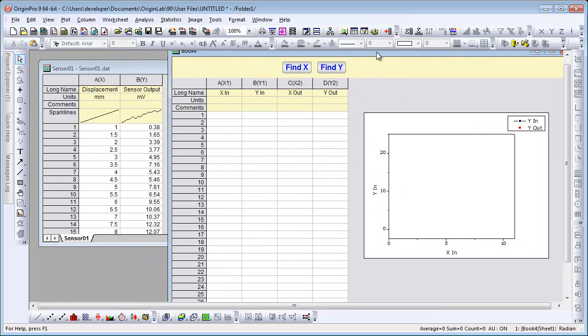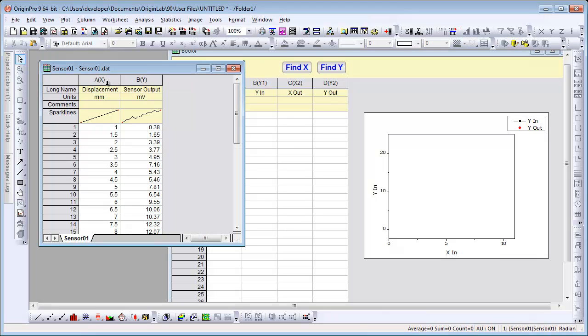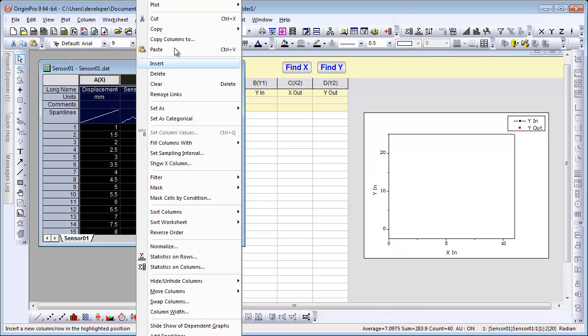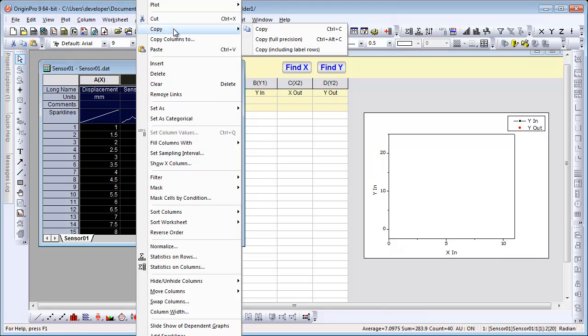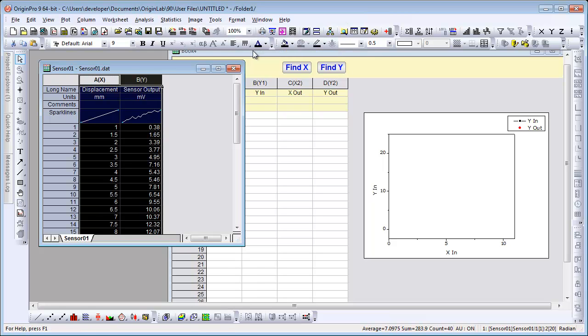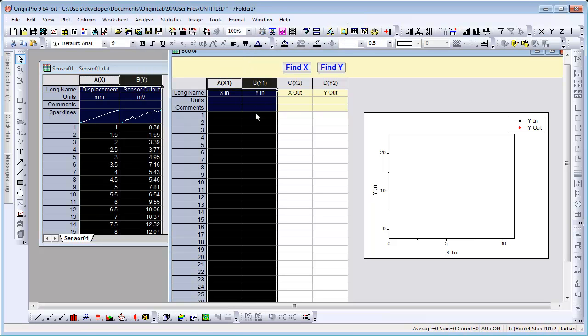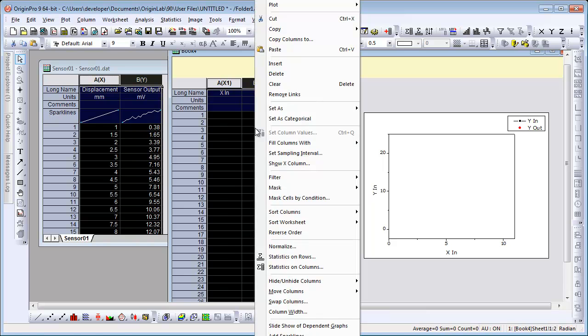This template will compute X or Y values by interpolation. The first step is to take our data, the sensor data, copy it, and paste it into the X in, Y in columns.